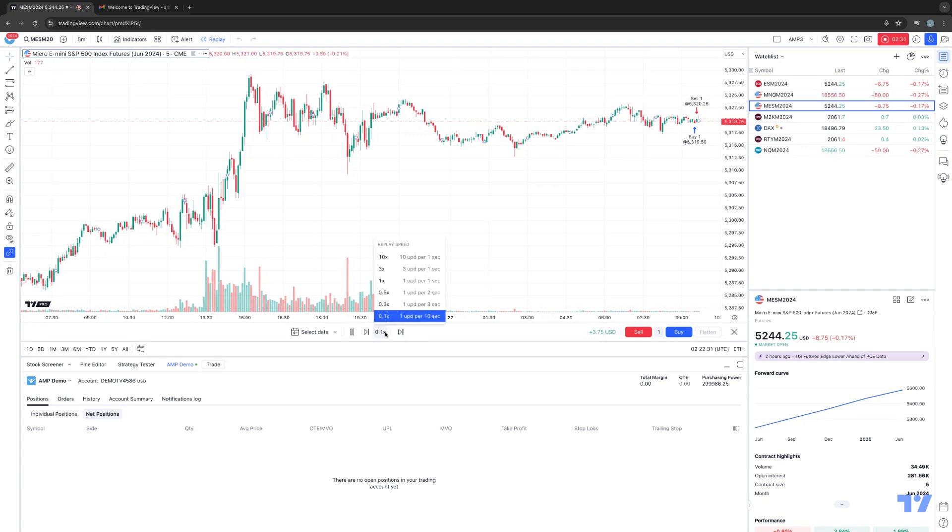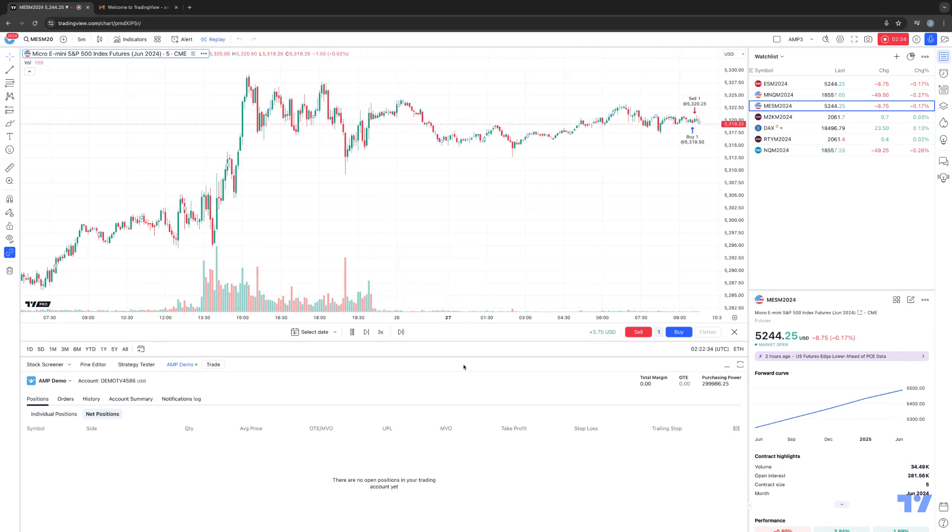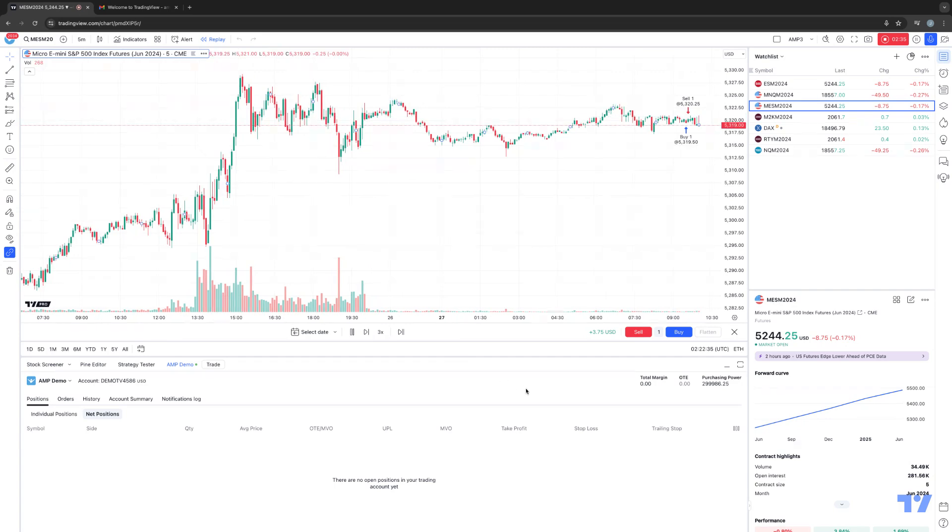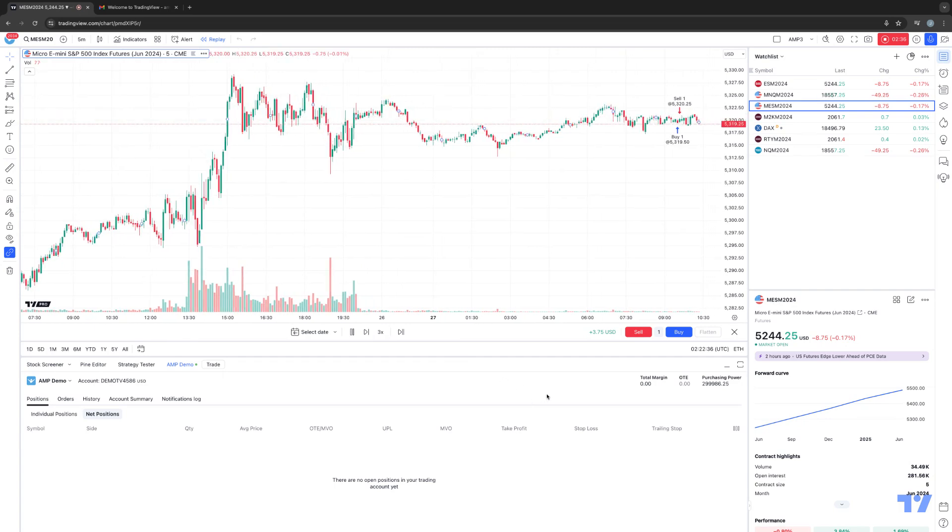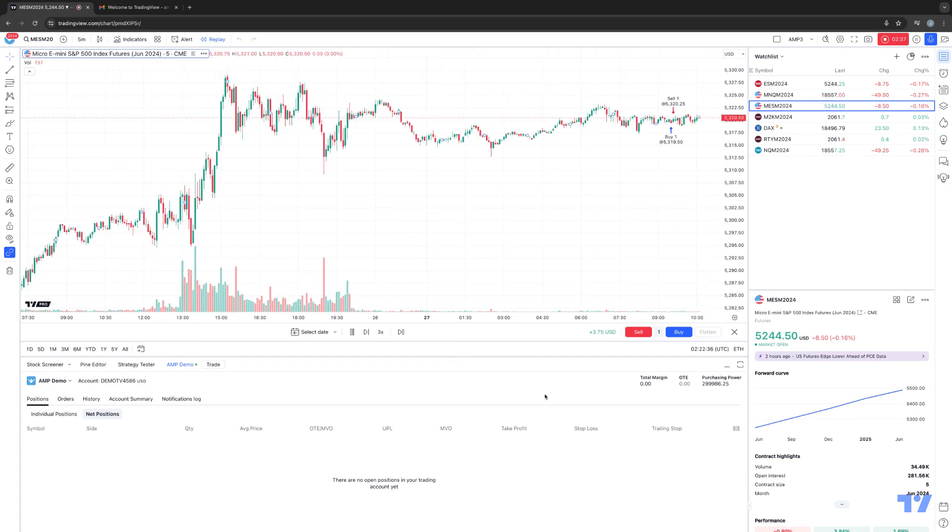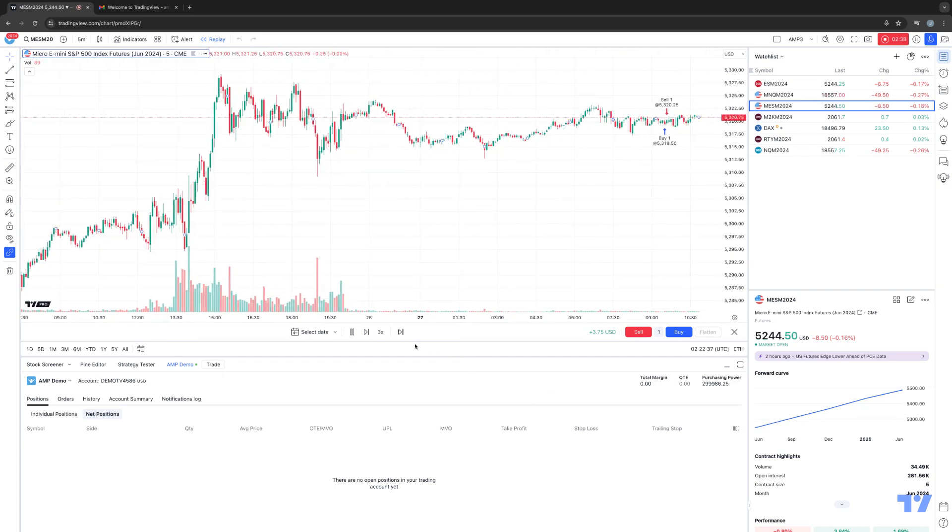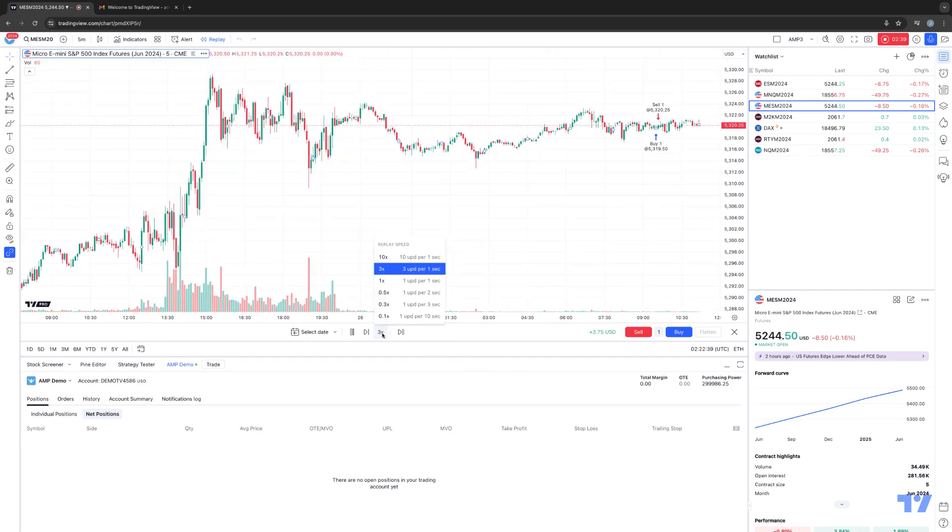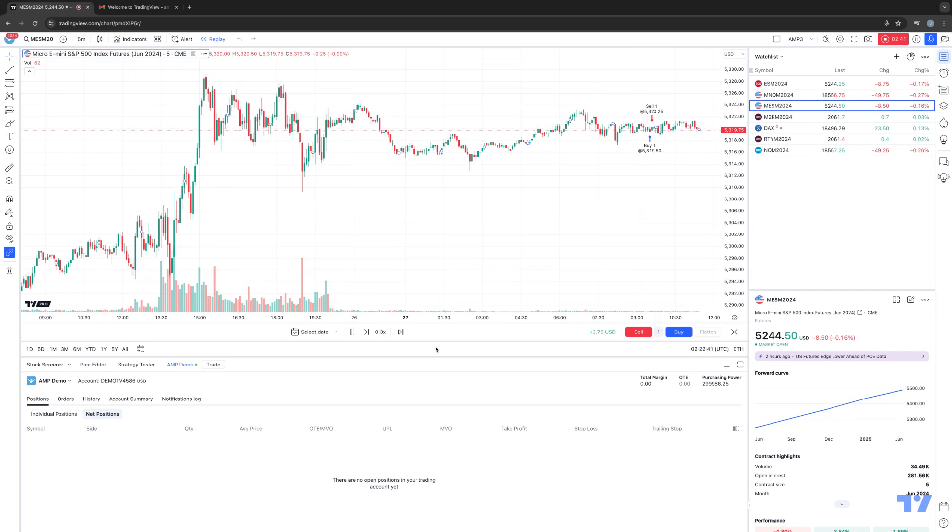All right, so here's me speeding it up once again. Let's go three times, so three updates per one second. Now you can see that Market Replay is kind of whizzing by and starting to go a lot faster. Slow it down a little bit. One update per three seconds.